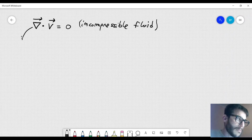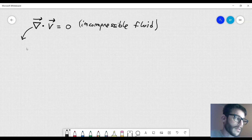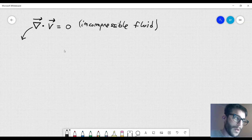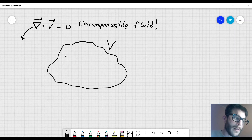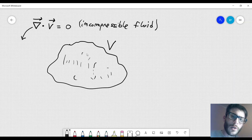This equation can be derived from the principle of conservation of mass. We consider some region enclosed in a volume V, with some fluid contained inside this region, and we consider the three-dimensional space.